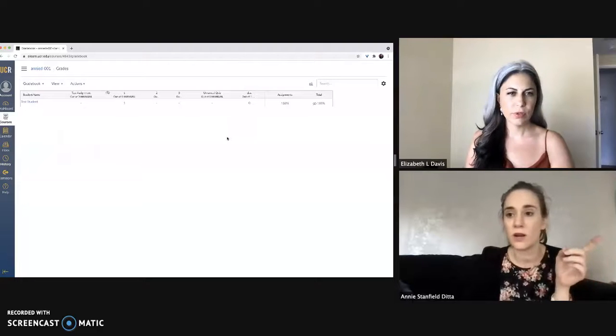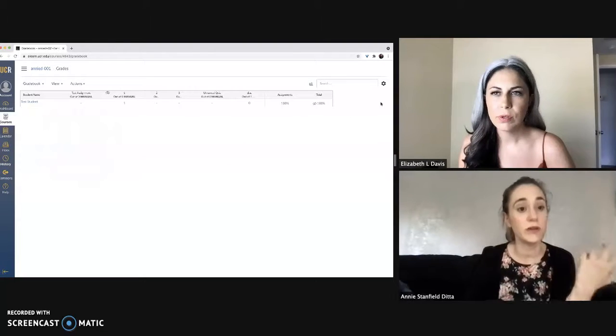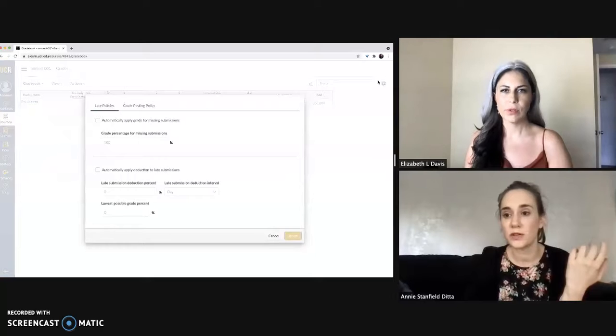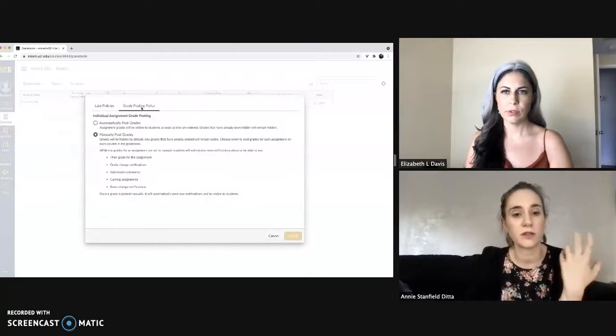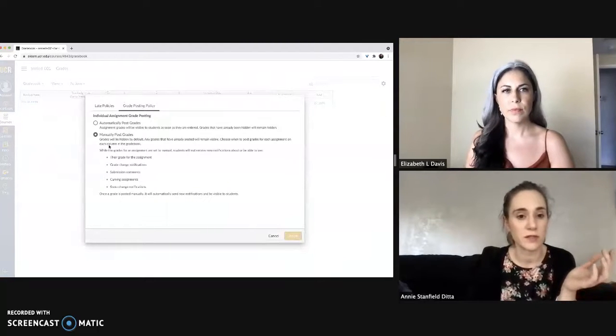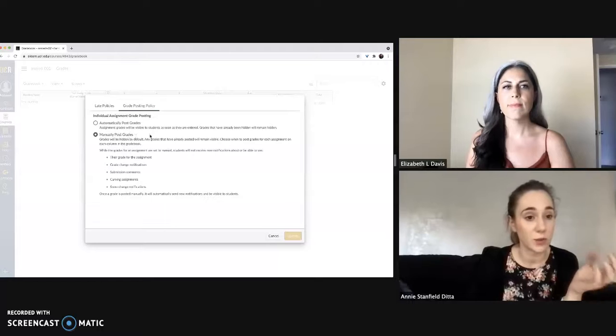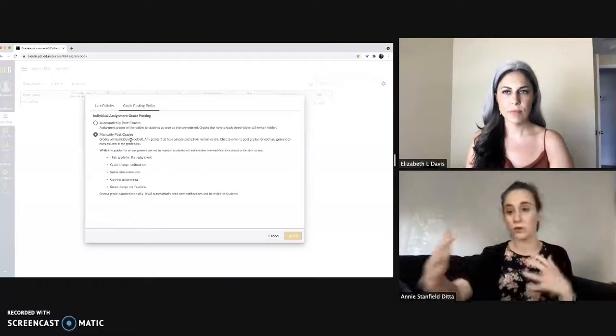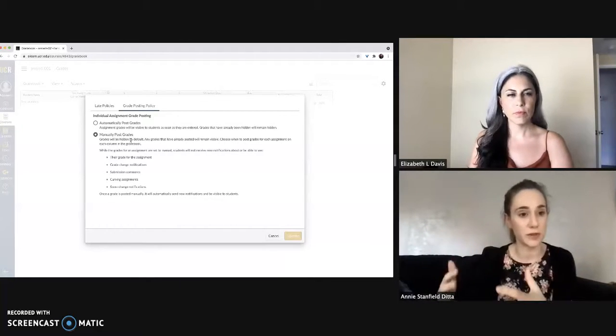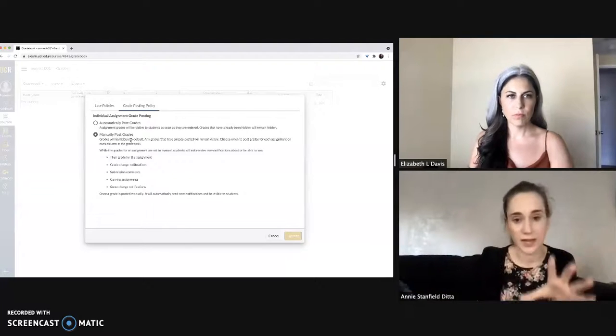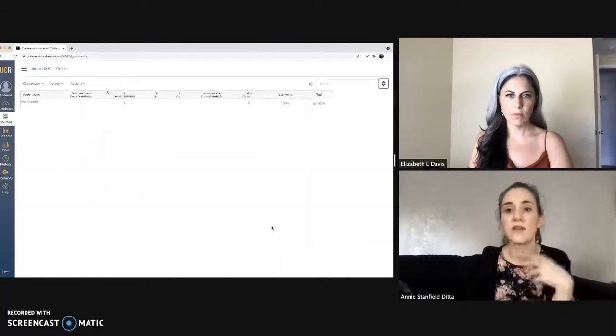The first thing you want to check is what we actually covered in a previous video. Make sure under this little gear icon right here and under grade posting policy that you have selected manually post grades so that nothing gets shown ahead of time to the students before you're ready for them to see. Make sure that is enabled as step one.